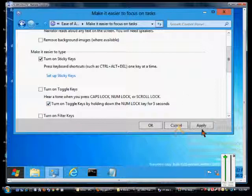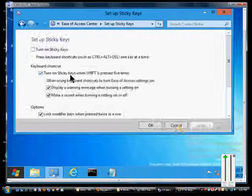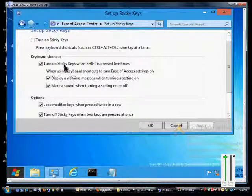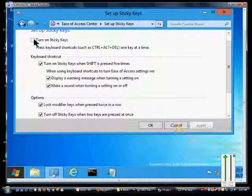When we're done, we can go ahead and click Apply. We can also click Set up Sticky Keys to do some additional things, such as what we just did a second ago.